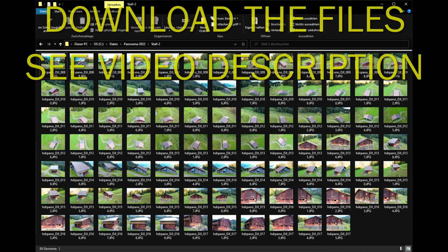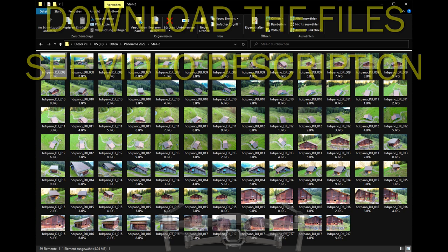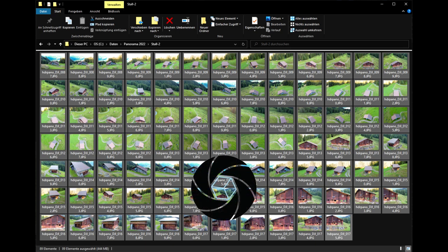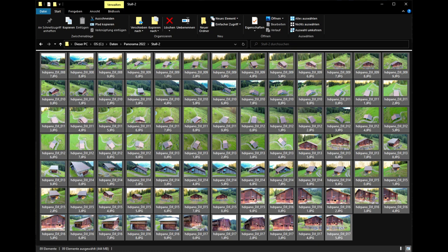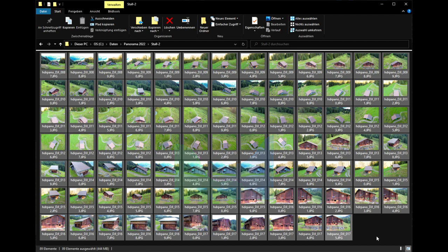I have prepared some images. It's a Mavic 2 Pro shooting from 2019. We have 89 images and with these 89 images we will do a 3D model with two photogrammetry programs. We will use RealityCapture — it's free — and I will also show you how we can use Metashape to do a 3D from this barn.